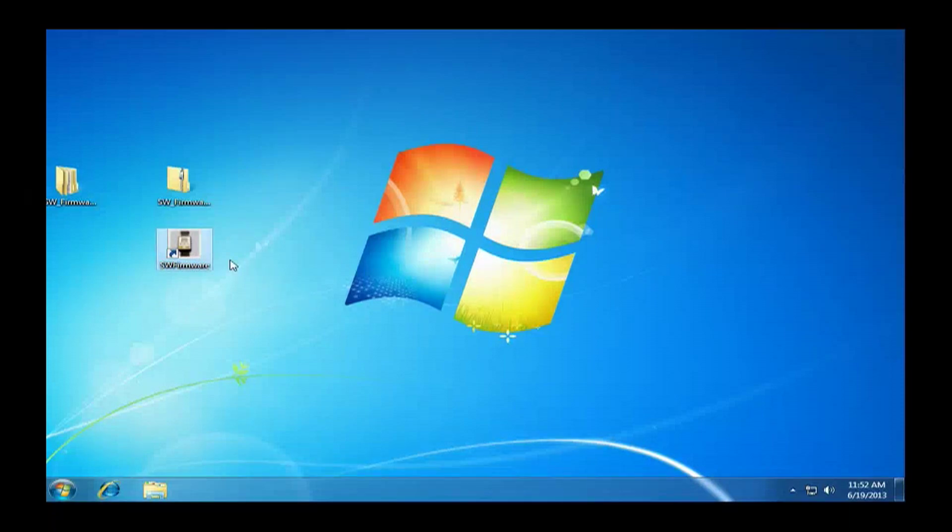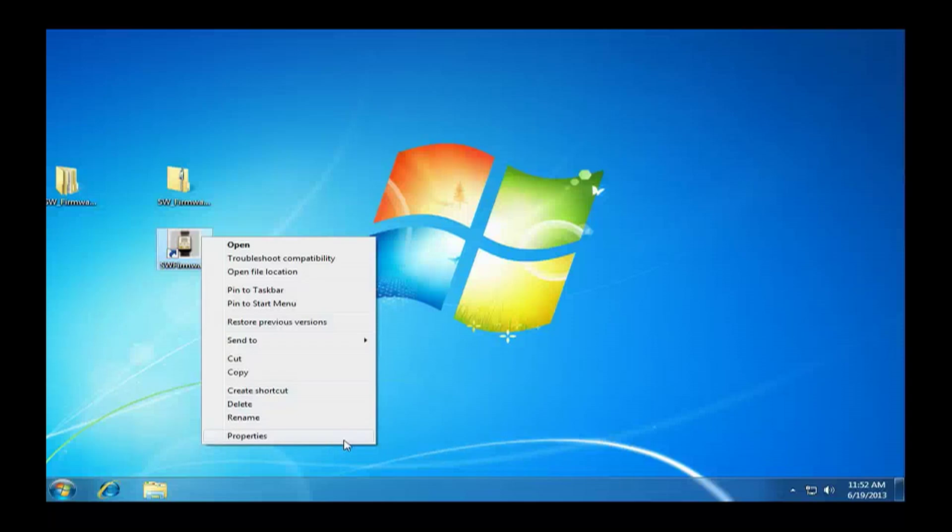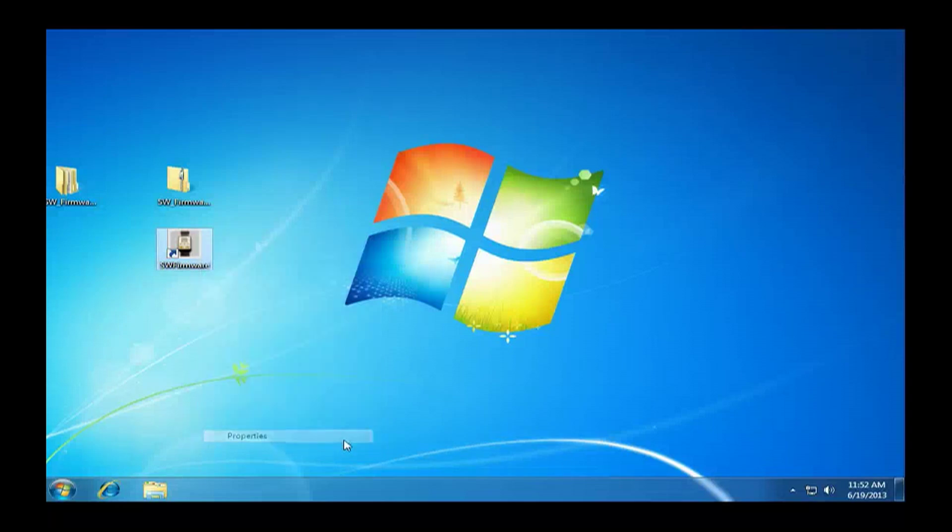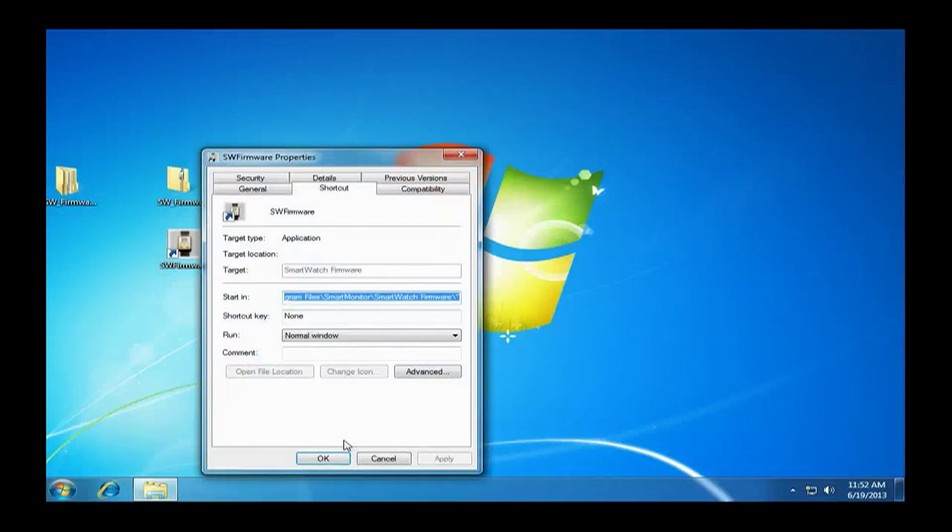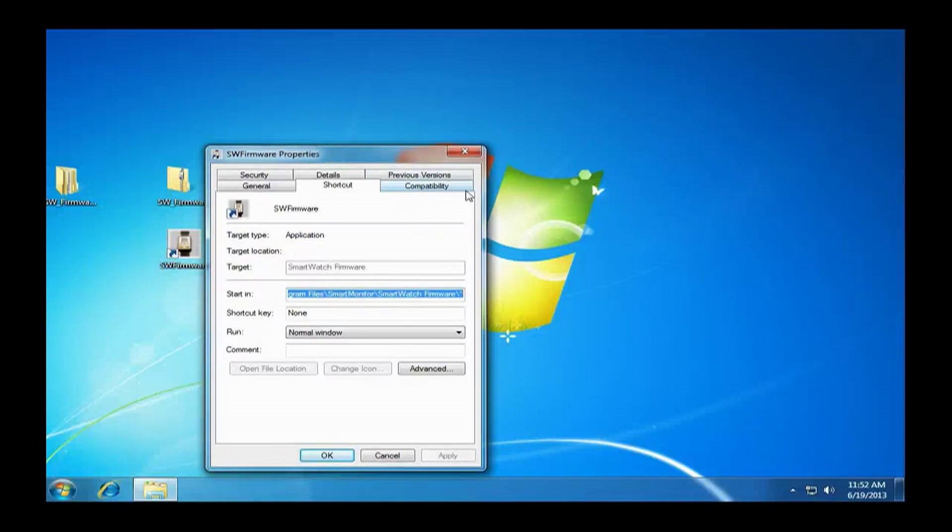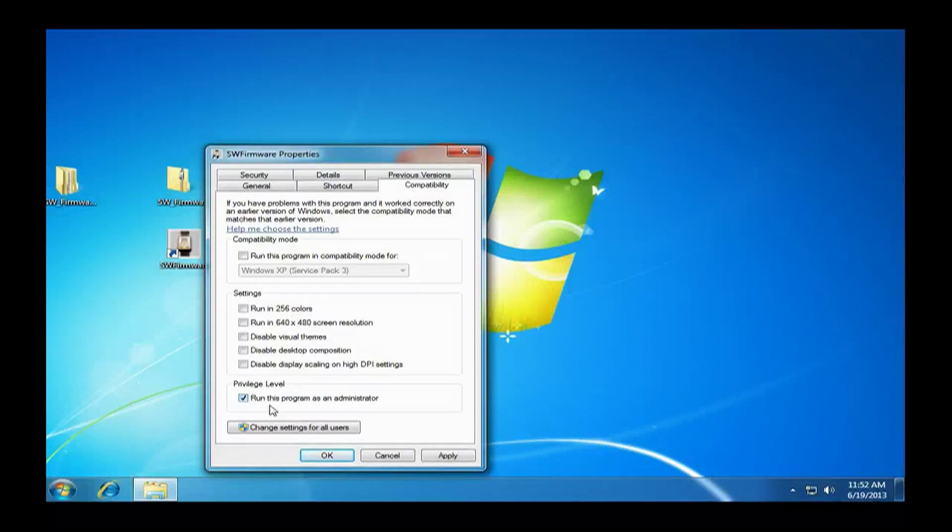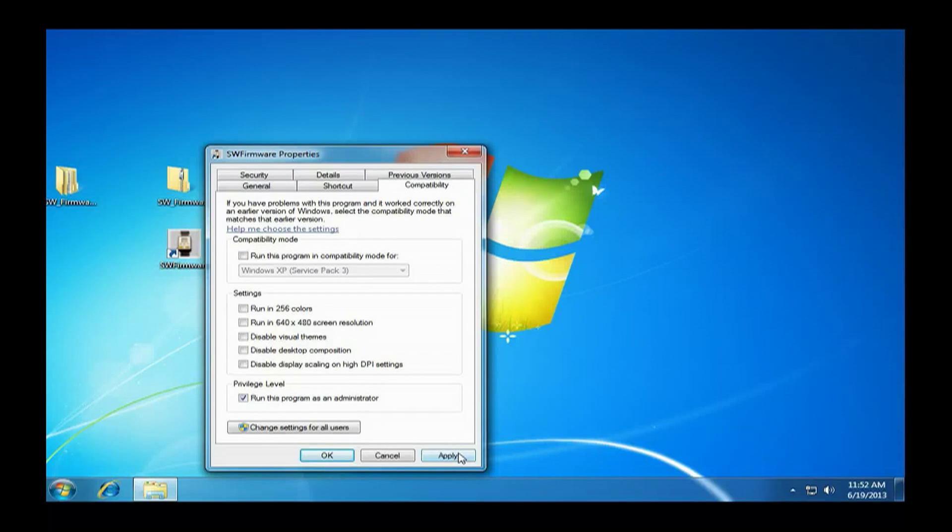We are going to go over to the SW firmware icon. Right-click it and go down to properties. In the window that appears, go up to compatibility and click on that. Go down to run the program as an administrator. Hit apply and then hit okay.